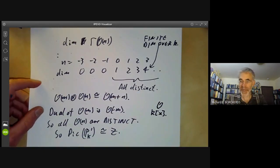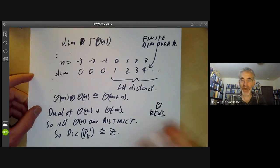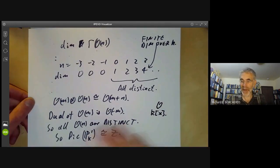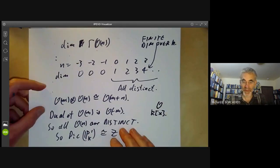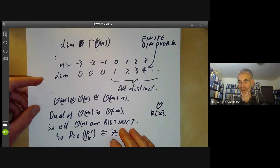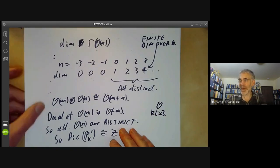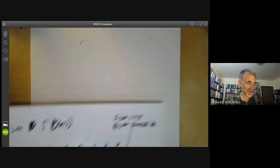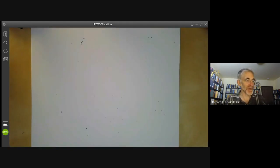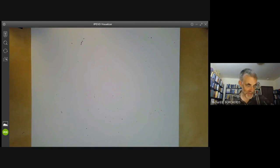This is a very special case of a very general theorem saying that cohomology of coherent sheaves over projective varieties is finite-dimensional — a theorem we probably won't get to in this course.